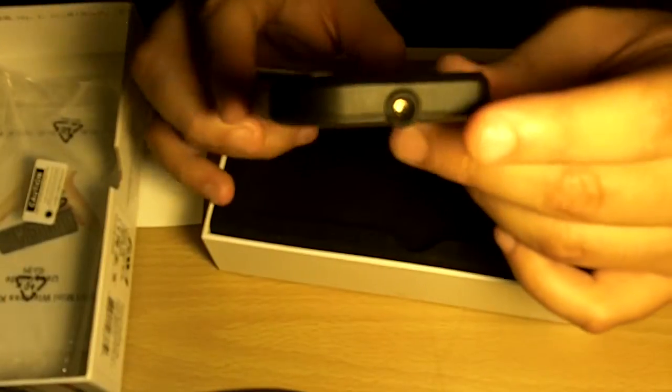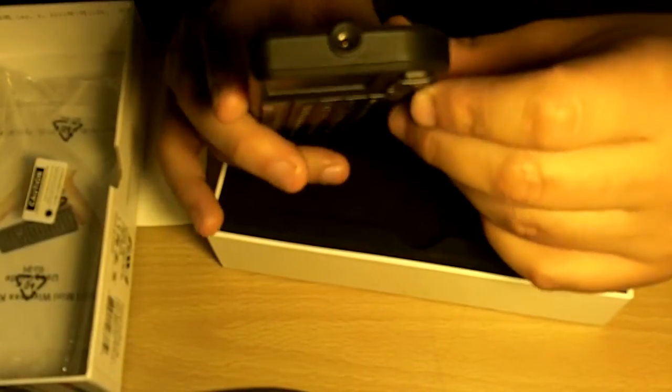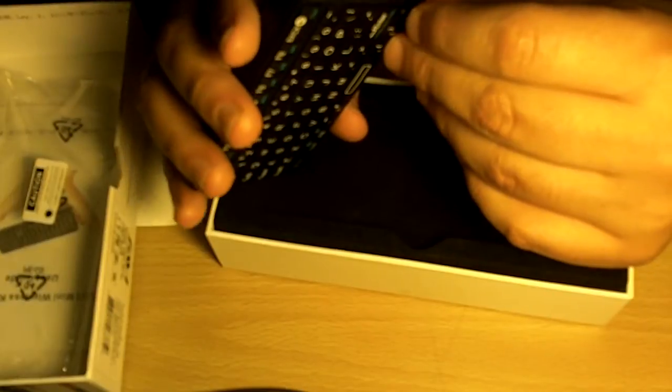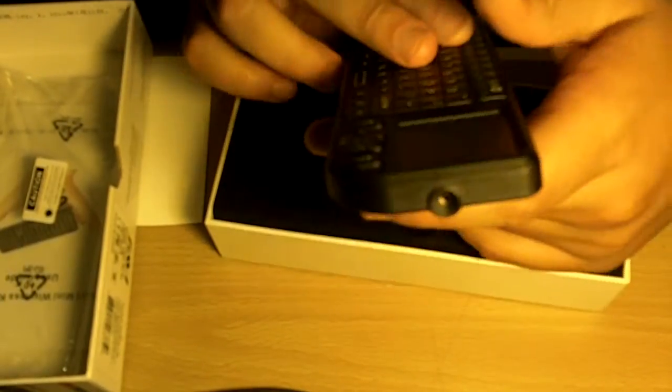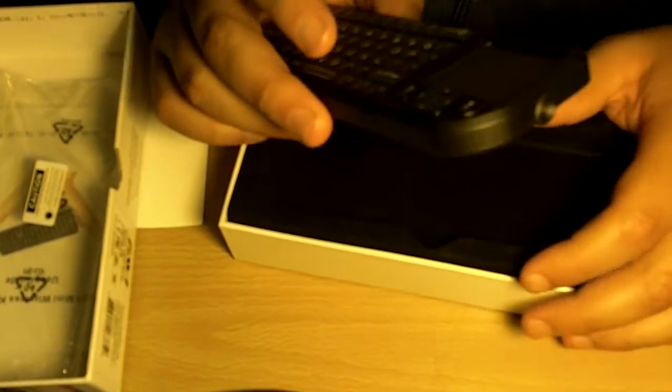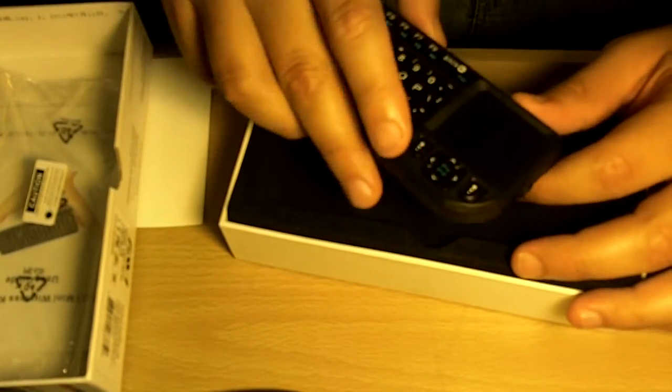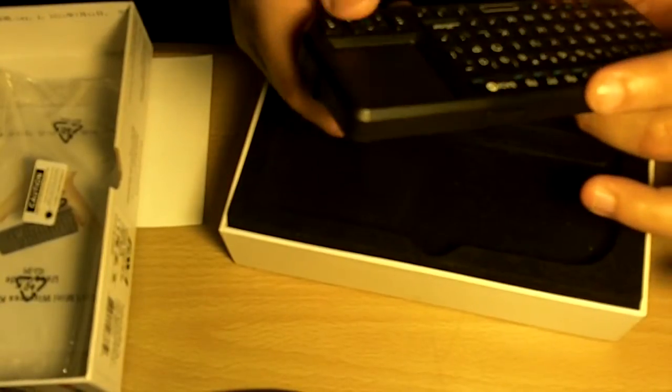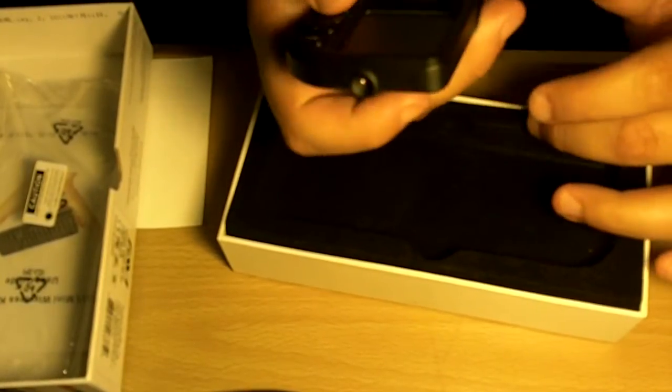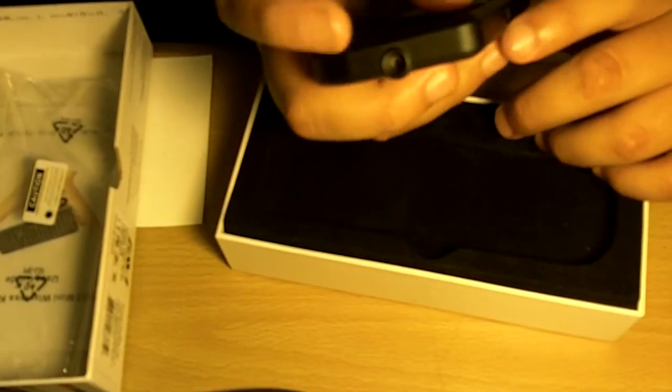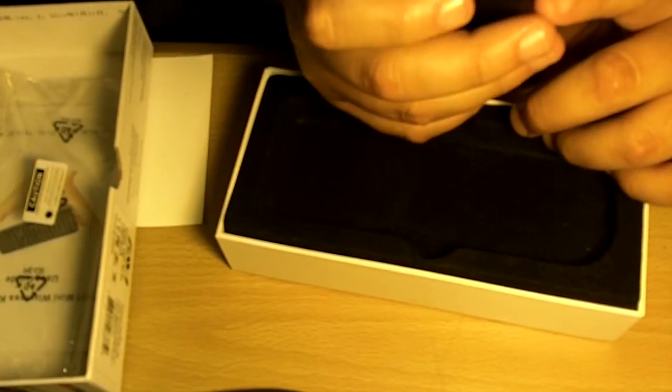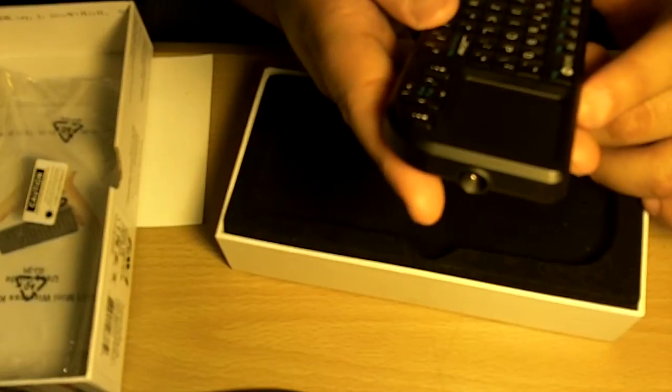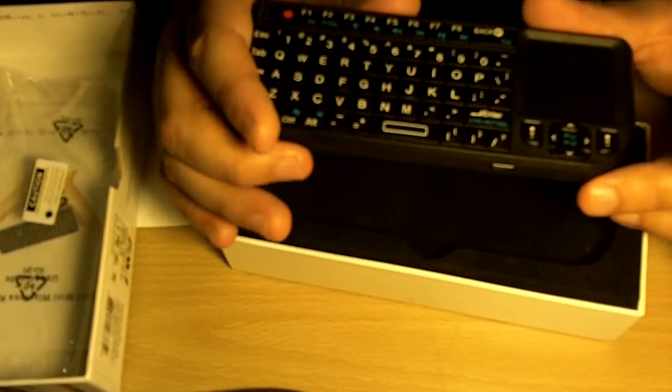It has a laser pointer which some people might find very useful if they use it for presentations or something, like doing a PowerPoint presentation. They can use this to change the slides and point at something with a laser. One feature about this is that you can use this trackpad in this position horizontally, or you can use it in vertical position.